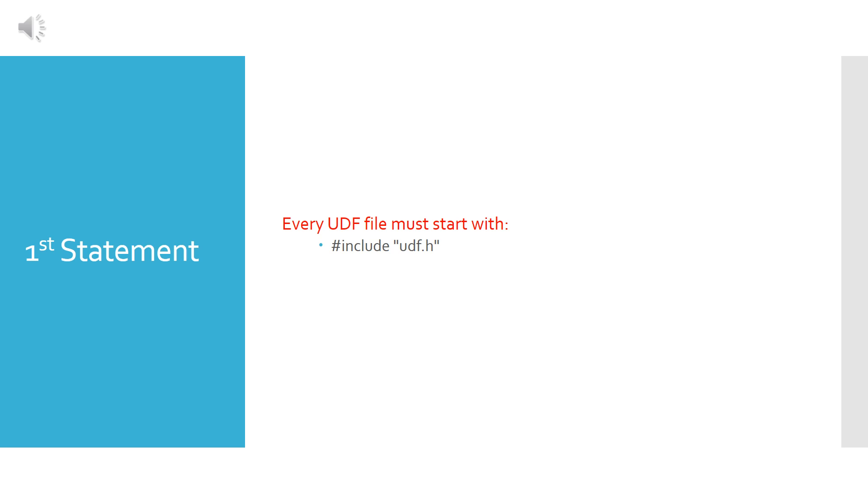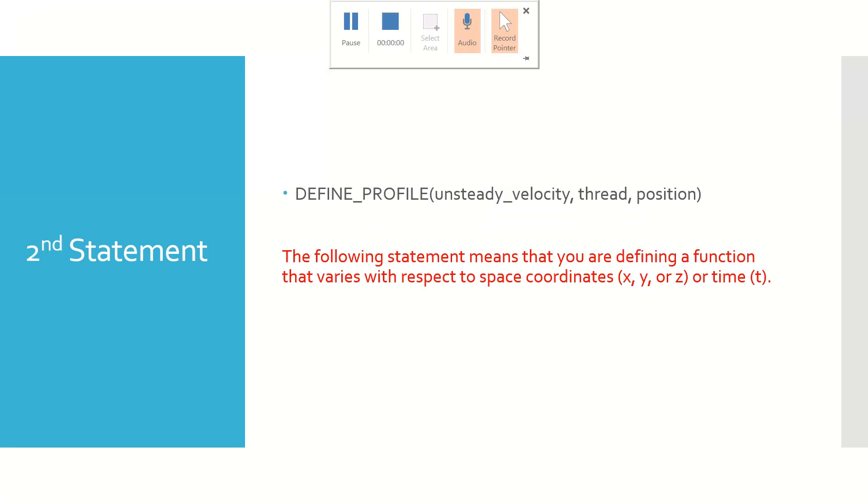Coming to the first statement, it already identifies itself. Every UDF file must start with it: include UDF dot h. Coming to the second statement, DEFINE_PROFILE means that you are defining a function that varies with respect to space coordinates such as x or y, or with respect to time.